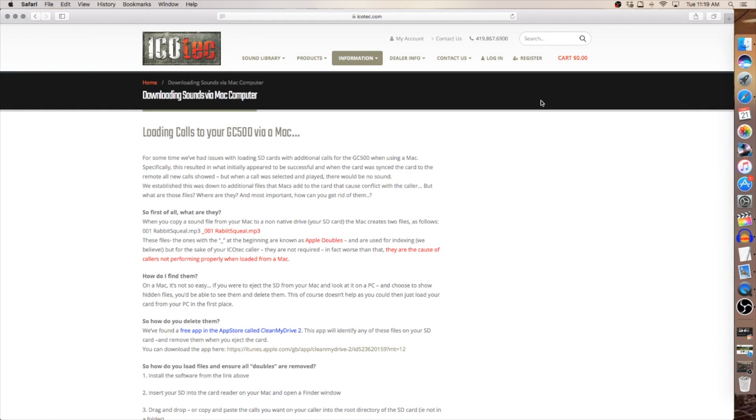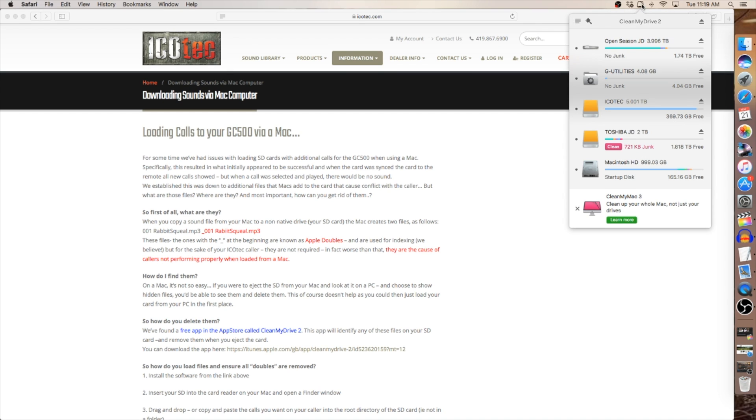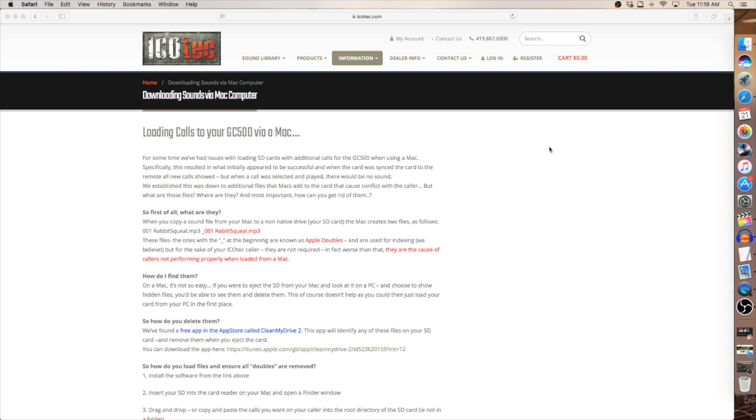Now with the Mac operating system, you're going to need a secondary app called Clean My Drive 2. This drive is located on your computer and runs in the background. There's nothing you have to do with it other than when you first download this app, you need to allow access to your internal and external drives. What this Clean My Drive 2 does is that Mac operating systems will attach a ghost file to the file that you're transferring from the hard drive of the computer to the SD card. That ghost file corrupts the SD card, causes the software in the caller to not perform properly.